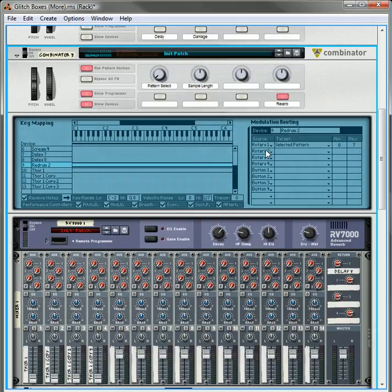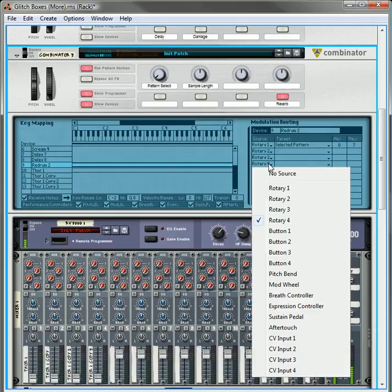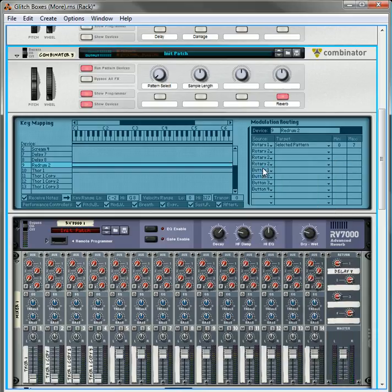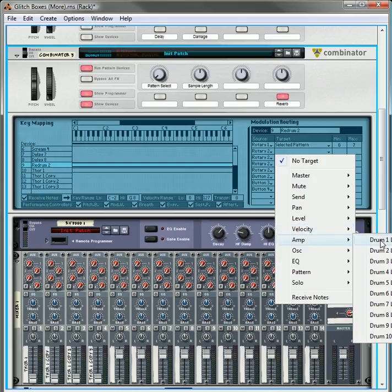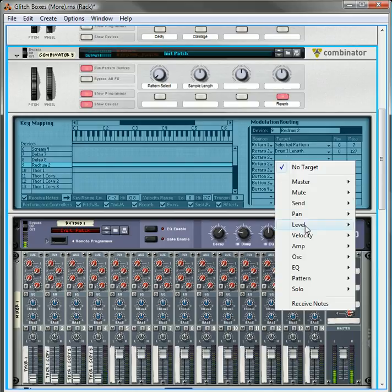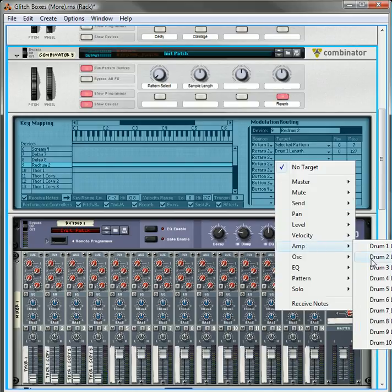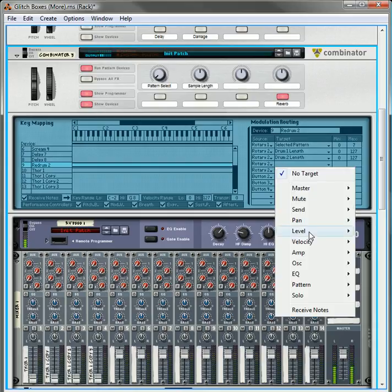And then for the sample length, we're going to choose four instances of rotary two. And we're going to have this affect your drum length, for the four different drums.